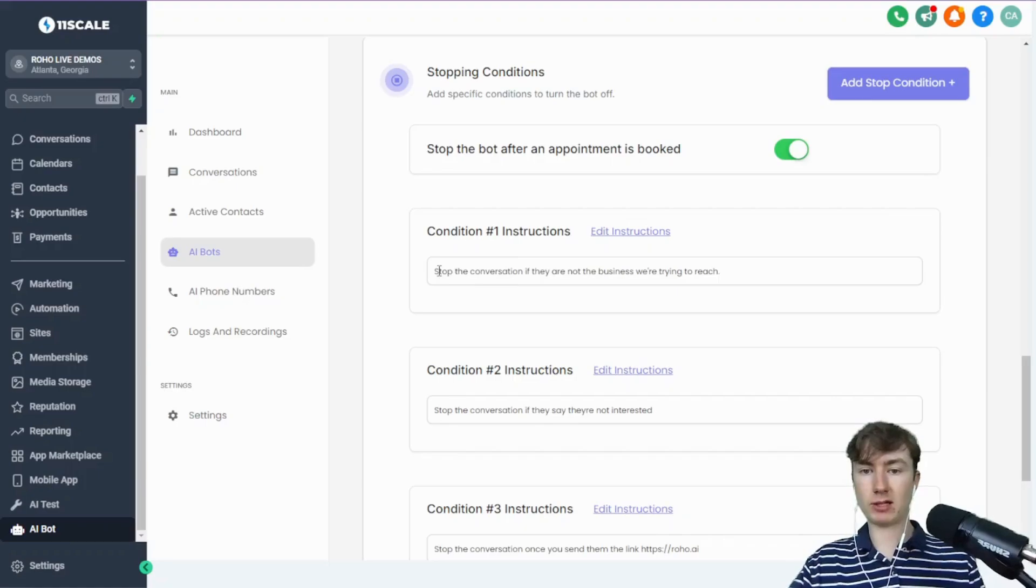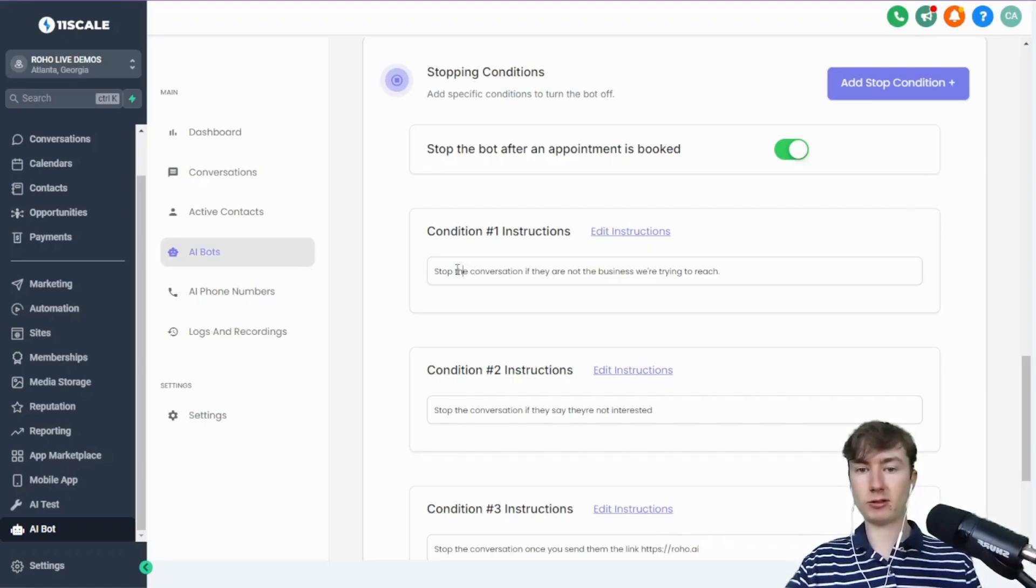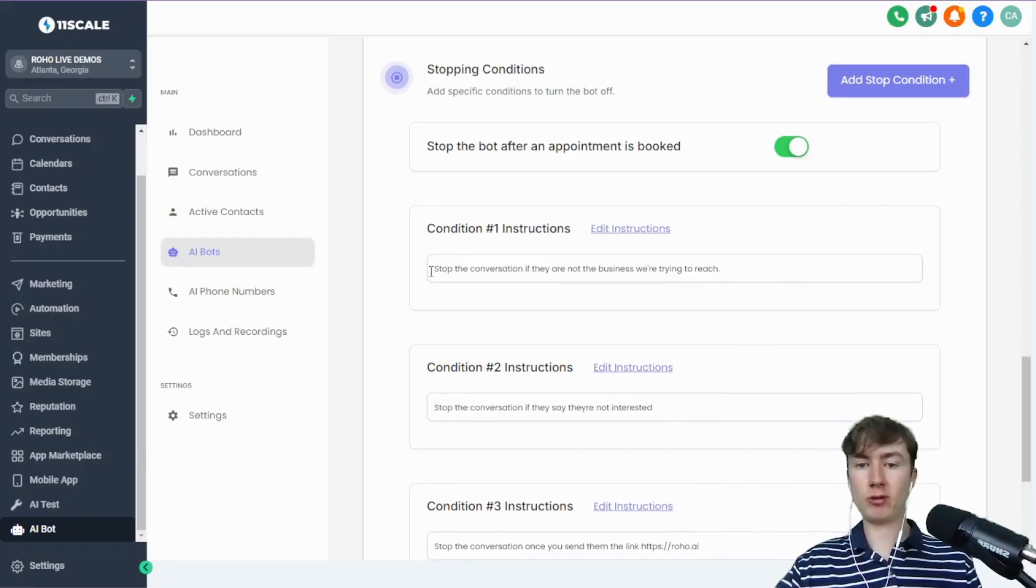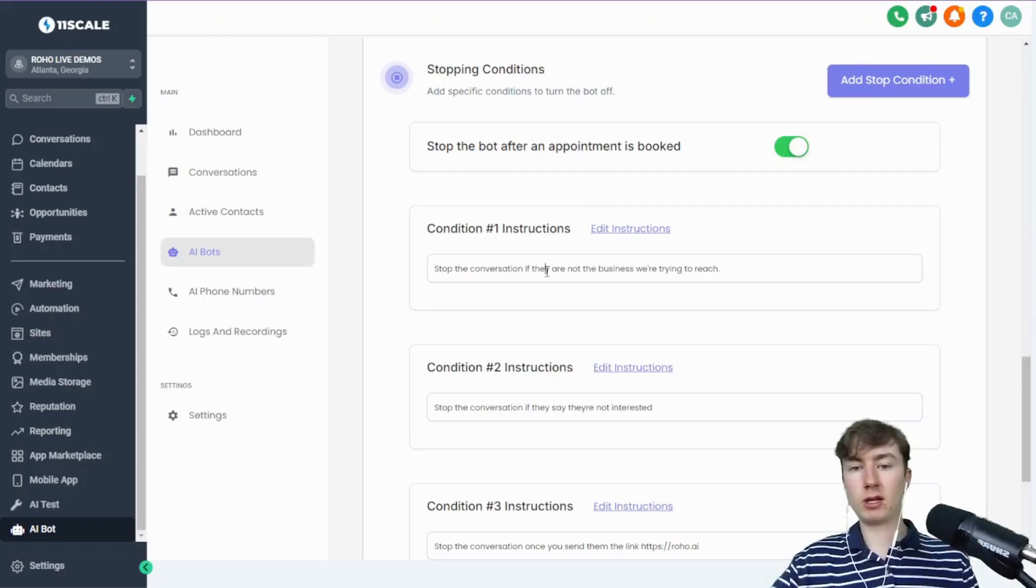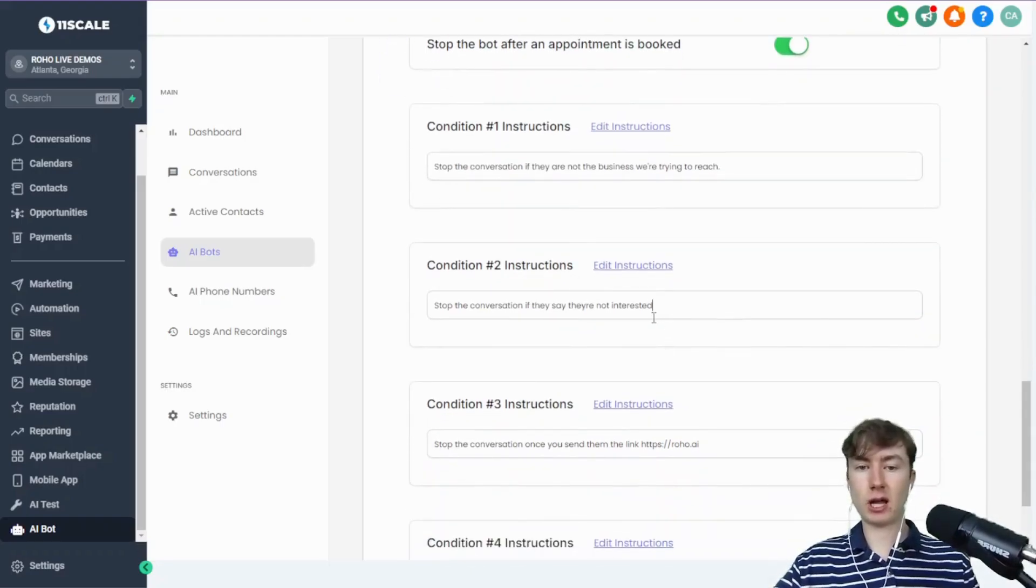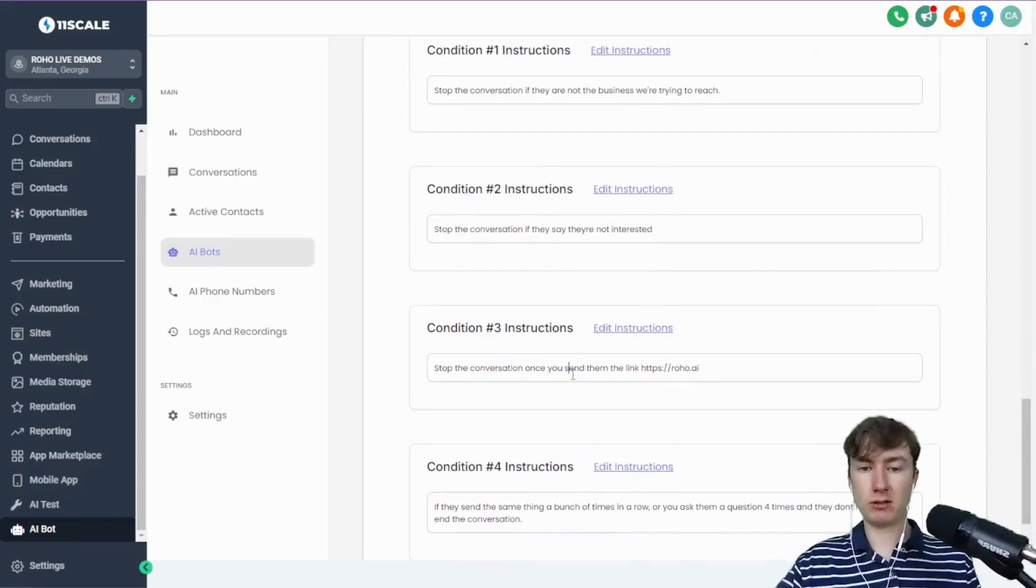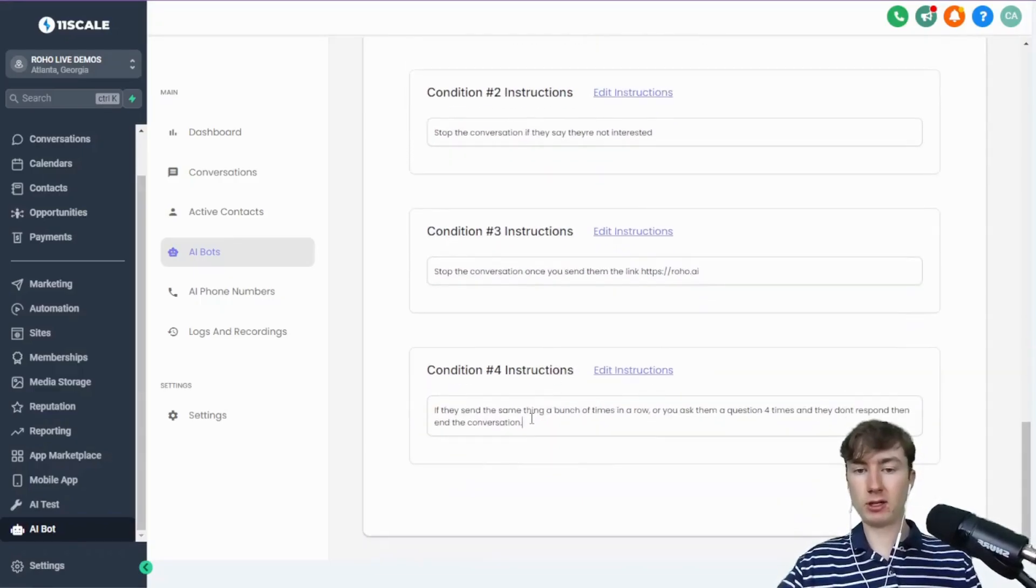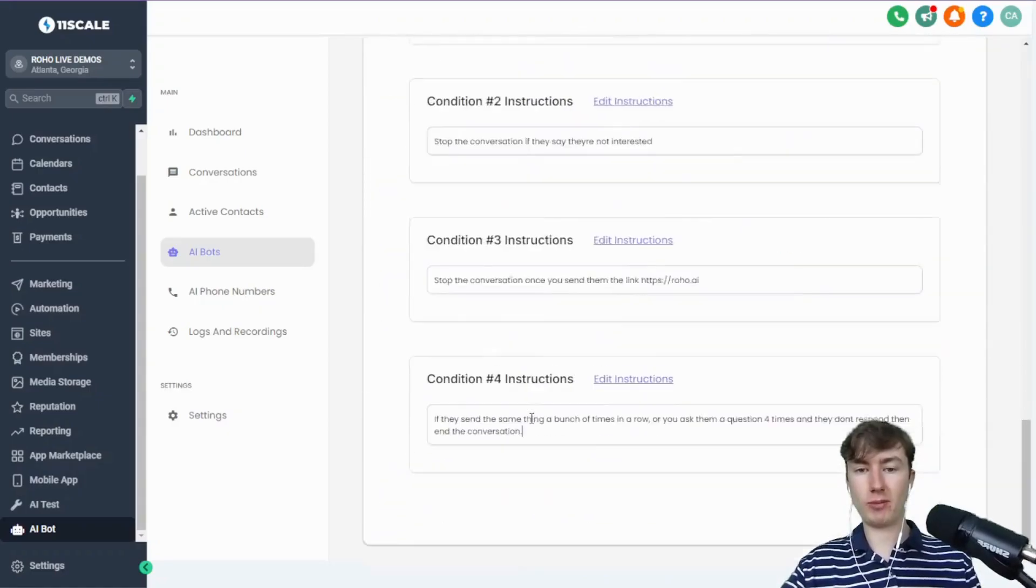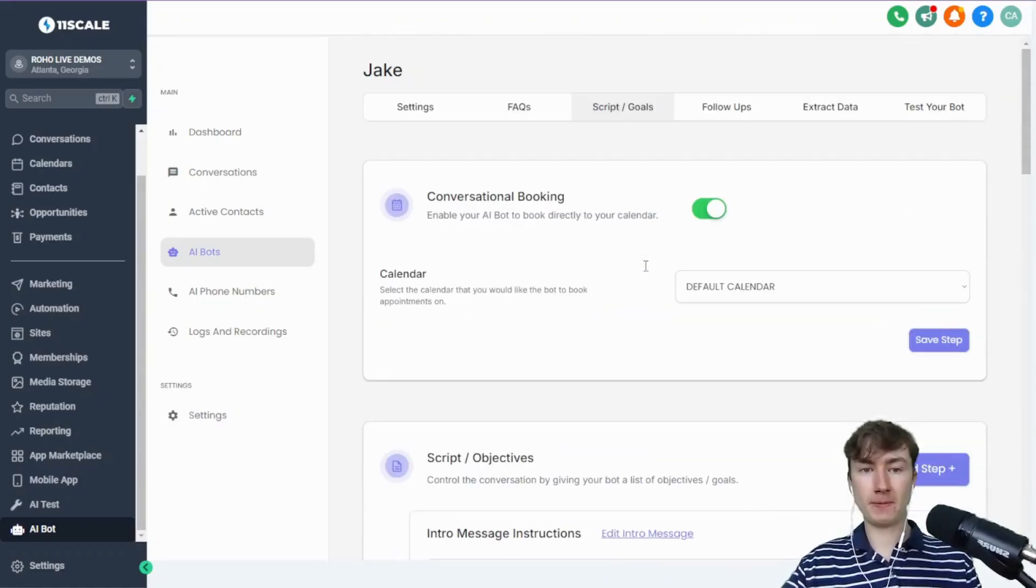But you could also add these conditions where you can literally describe to the AI when to stop the bot. Basically what it does is the AI will return true or false when to stop the bot based on your conditions. And if it's true, it'll just remove the AI bot active tag. Here you say, stop the conversation if they are not the business we're trying to reach. Stop if they say they're not interested. Stop once you send them a link. Stop if they ask you a bunch of things in the same room. Super straightforward. Stopping conditions are really cool.